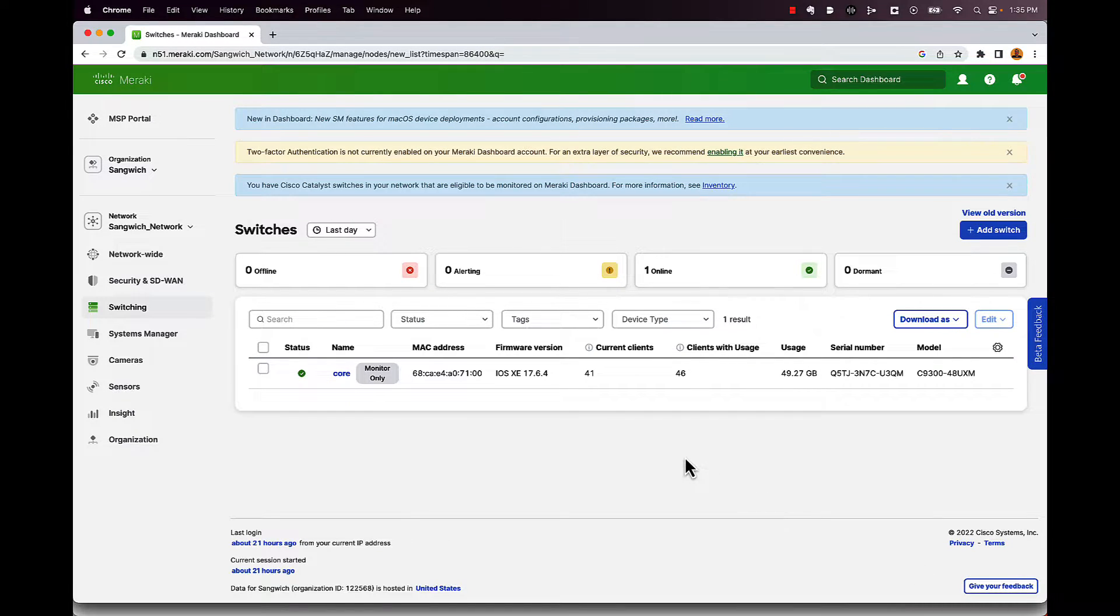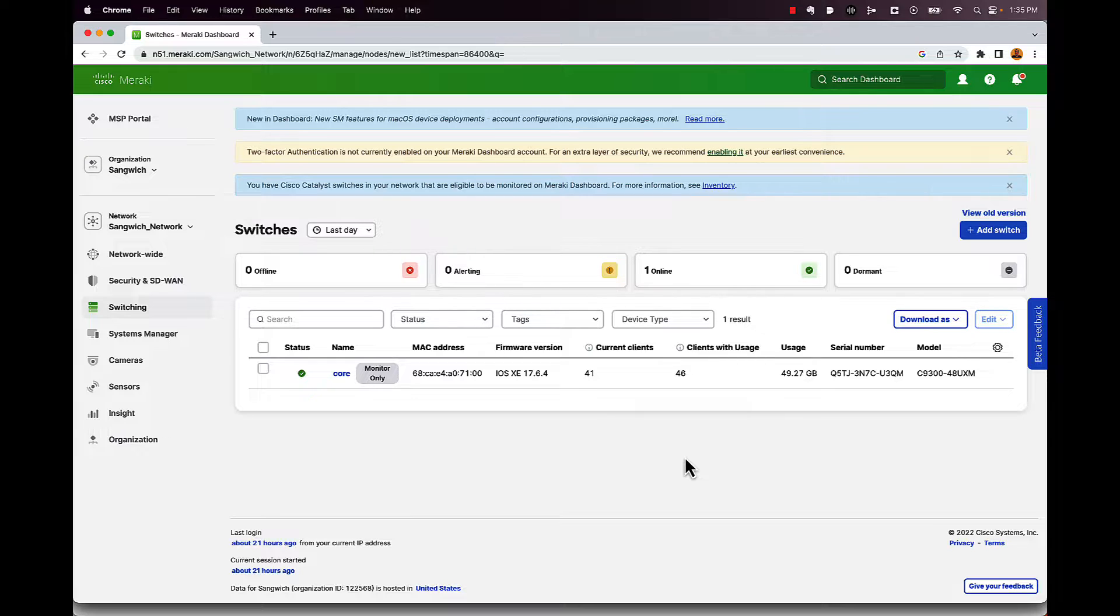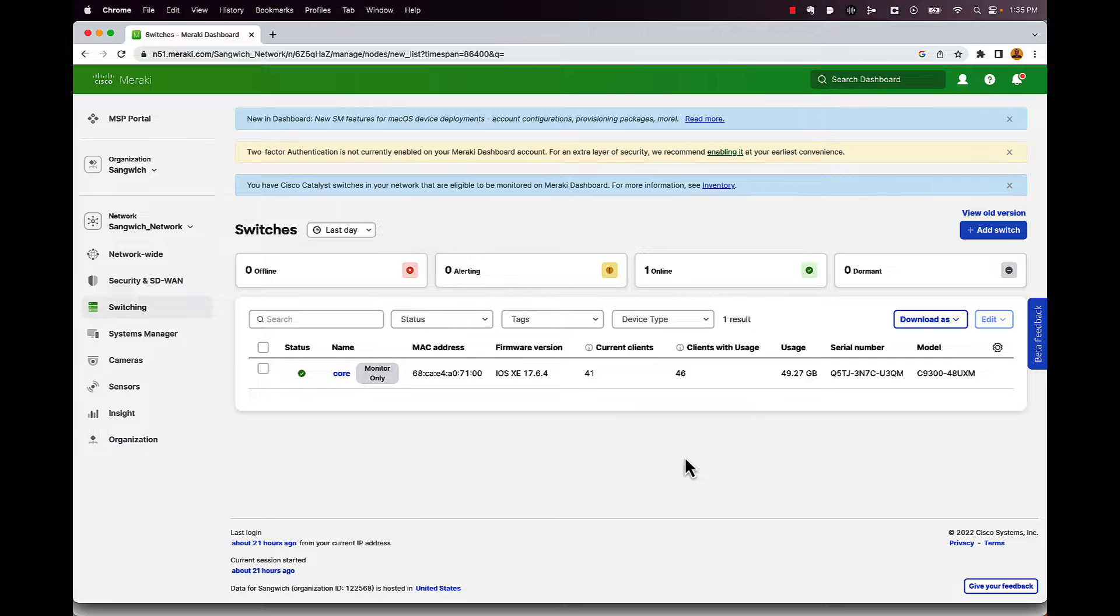Now I'm going to keep walking through this here. And first I'm going to show off DNA advantage. So these are the features you're going to get with DNA advantage. I'm going to flip it around and show off essentials. And you can kind of see what you lose by only having DNA essentials on your switch.